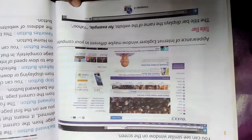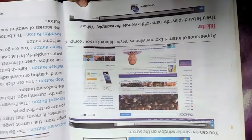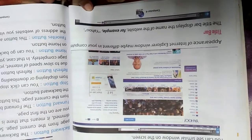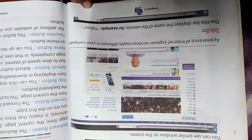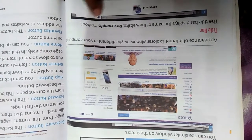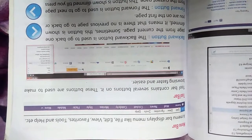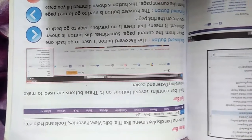This is the appearance of Internet Explorer. The title bar appears on the top. Next is the menu bar — in the menu bar you can see different options such as File, Edit, View, Favorites, Tools, and Help, etc.